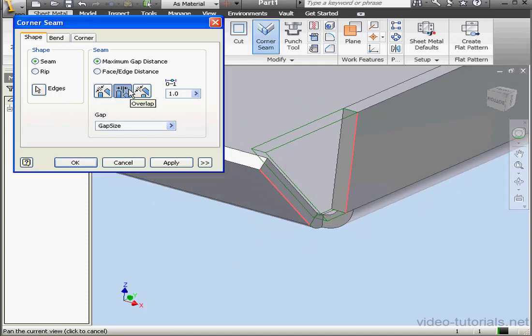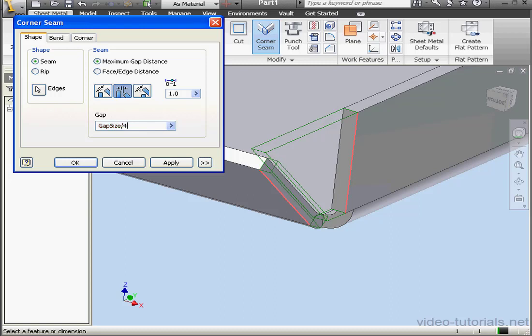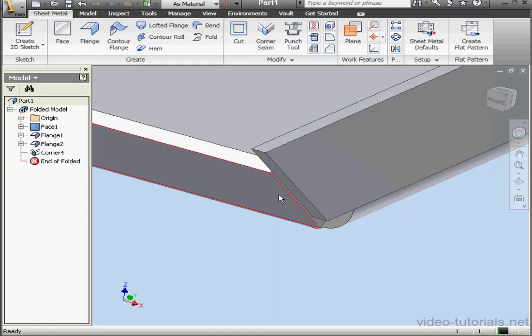Let's change to Overlap. And let's make the gap a quarter of the thickness. Divide it by 4. And click OK. As you can see, we've obviously got a problem.